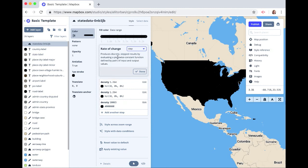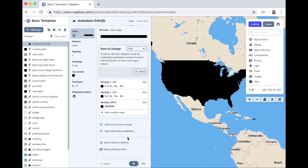This produces a discrete step result by evaluating a piecewise constant function defined by pairs of input and output values. And this just means that the rate of change between our stops that we define will be constant. Click done.